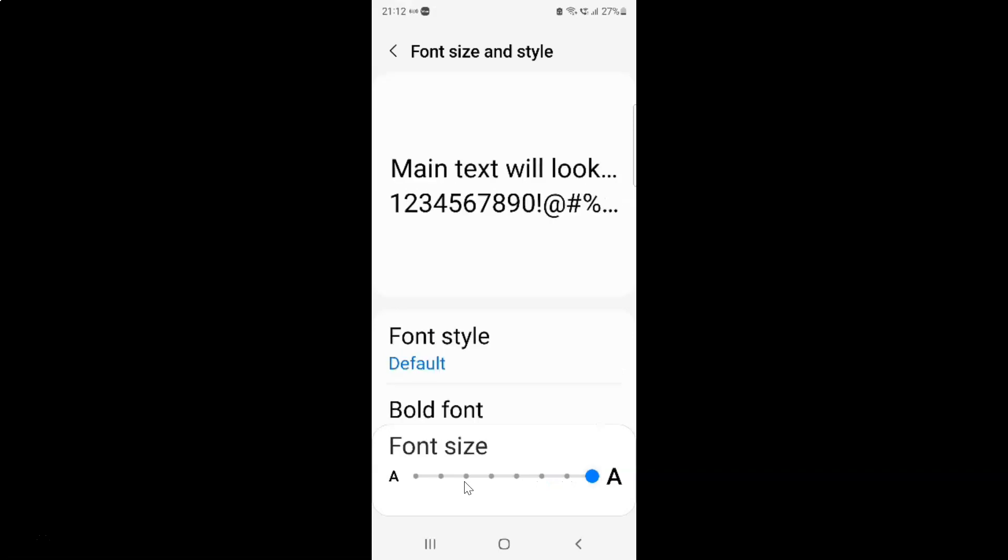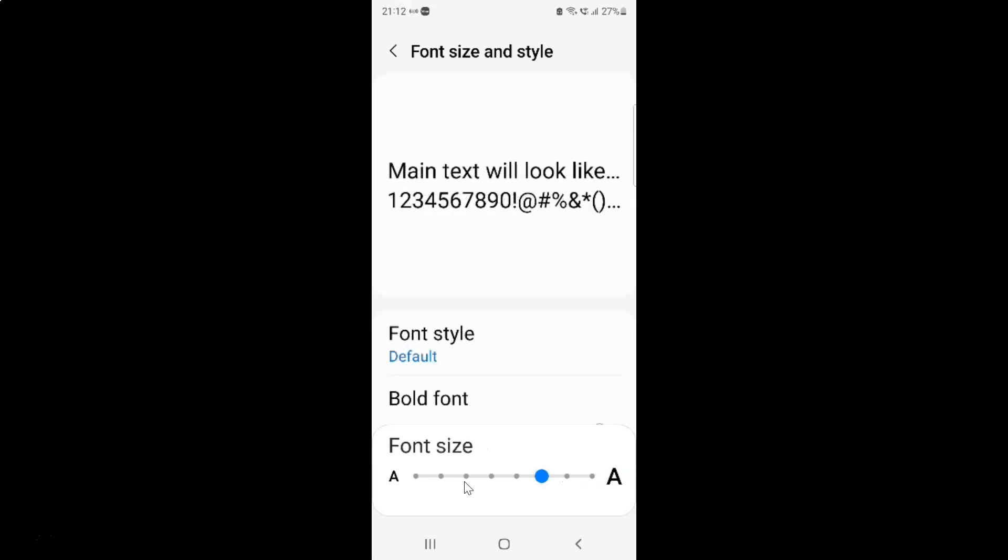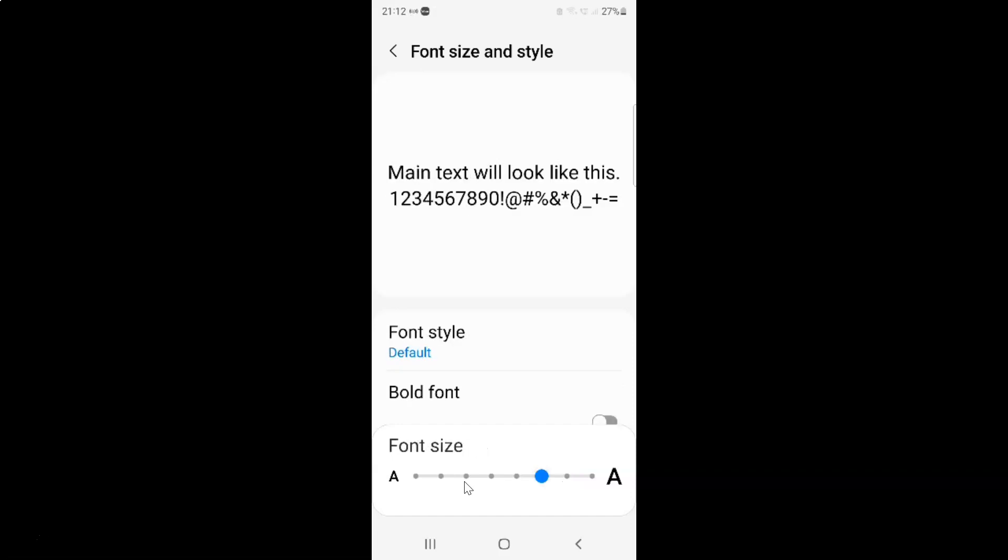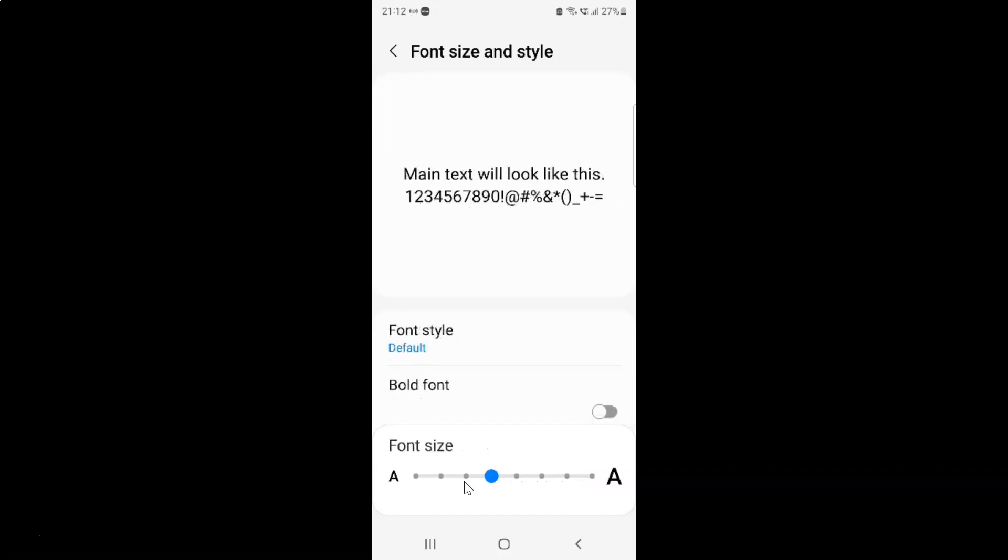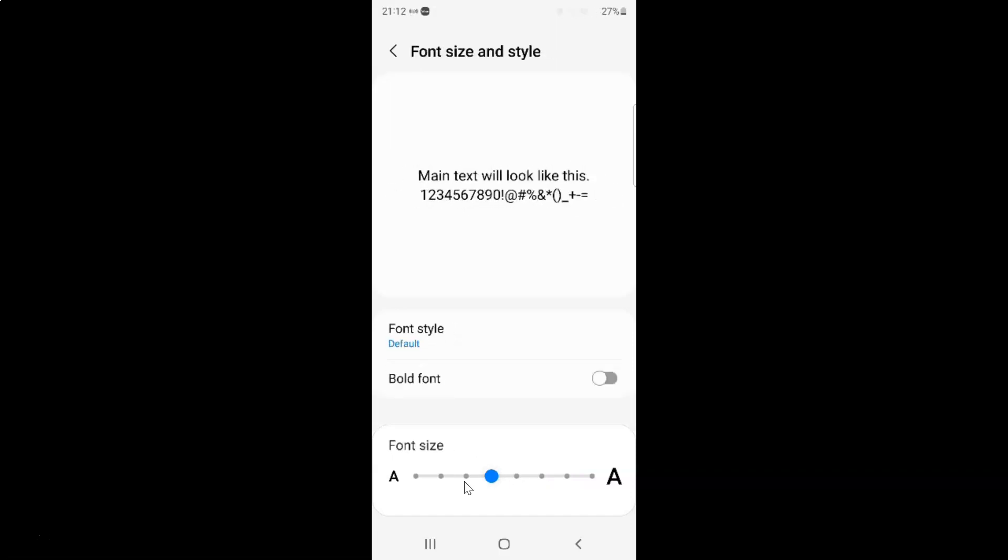Or move this slider to the left to decrease the font size. You can see it's decreasing.